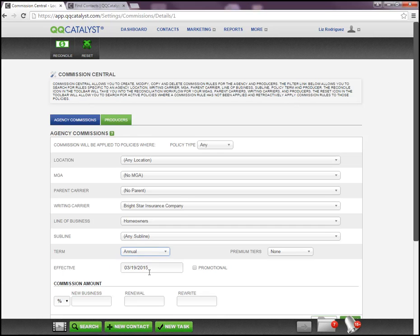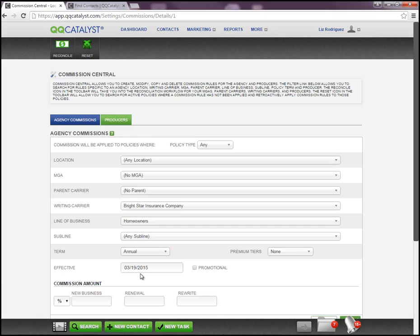The effective date will always be today's date, meaning that from today moving forward, any policies entered with this particular carrier on this particular line of business will be calculated at whatever percentage you enter. Keep in mind when you click Save and create this commission rule, it is not a retroactive system. Any homeowner policies that were entered for Bright Star Insurance Company prior to today's date will not have this commission rule automatically reset — you will need to go into the policy and reset that information manually.